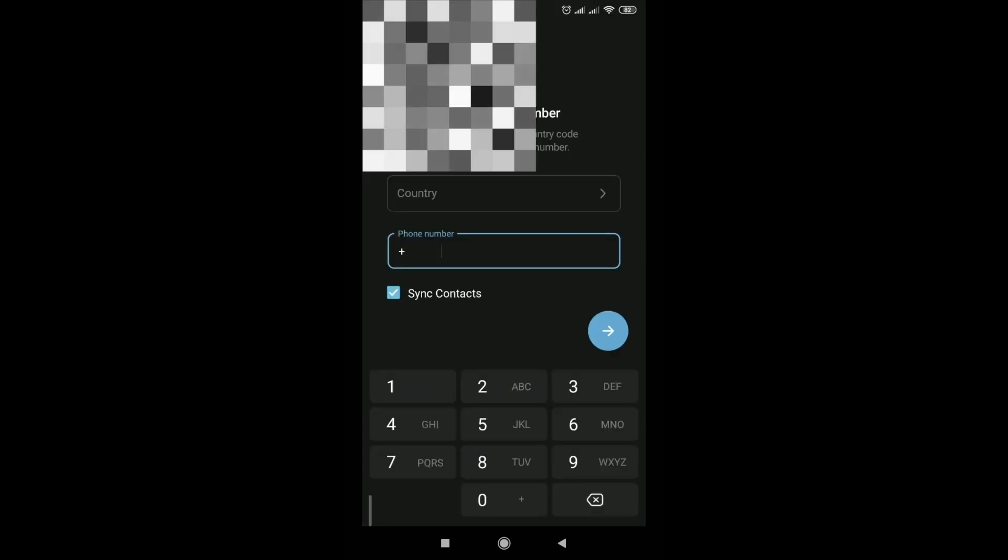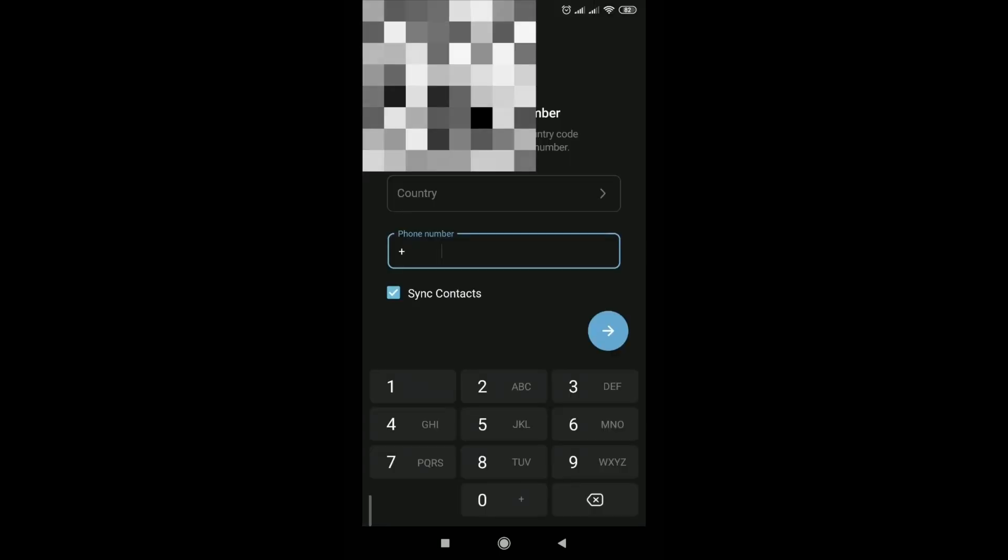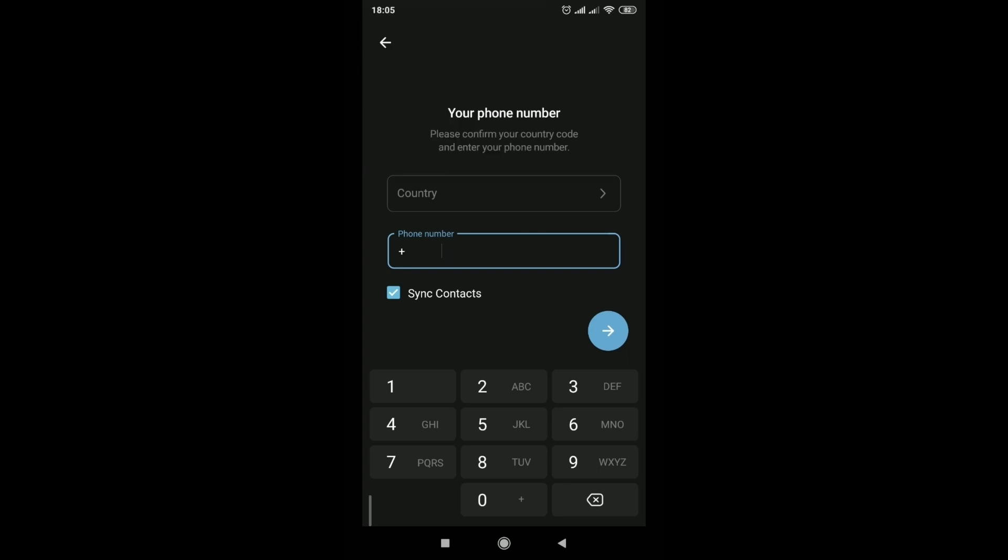Only one account can be created for one phone number. I personally do not recommend renting a phone number, because you can easily lose access to the account.